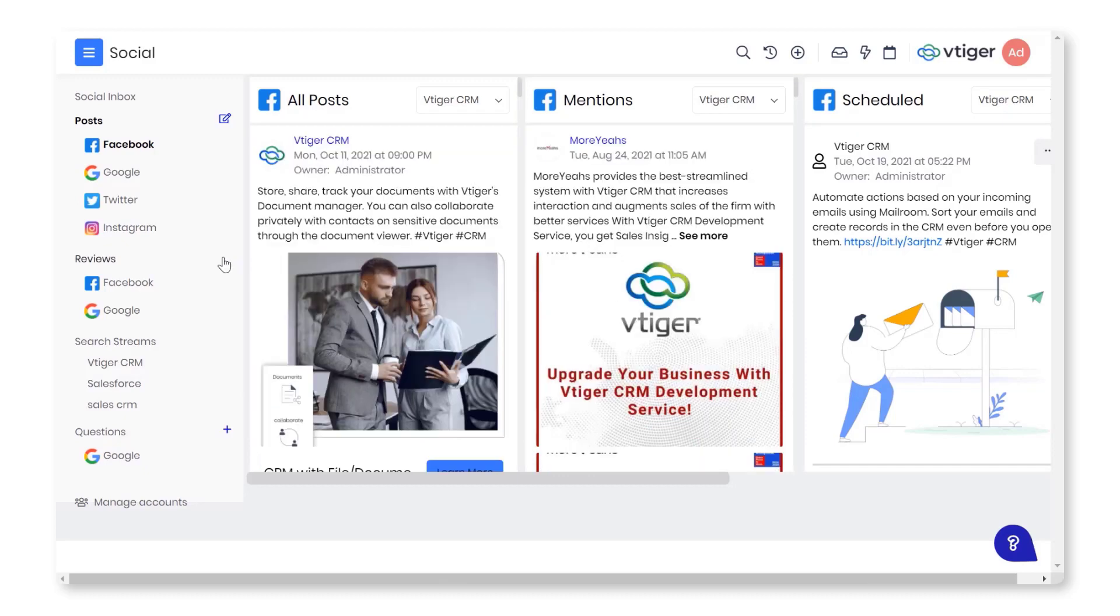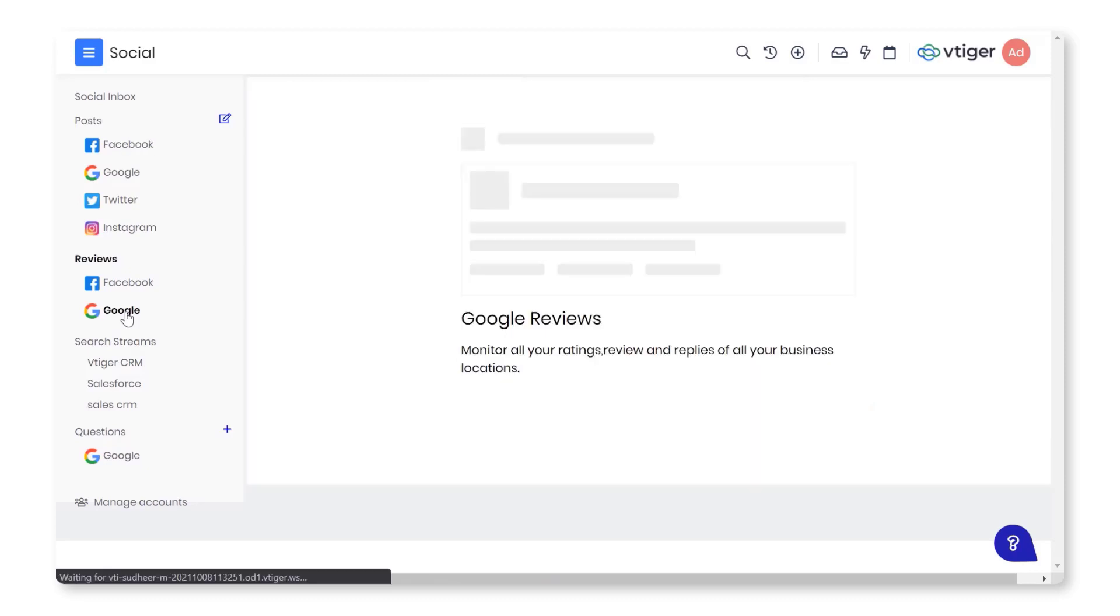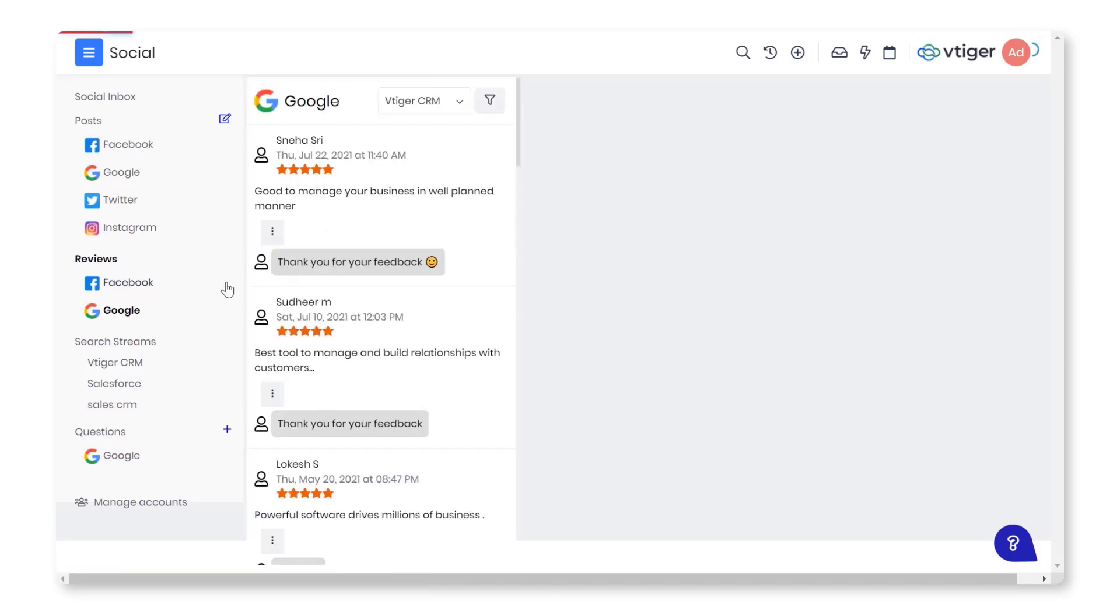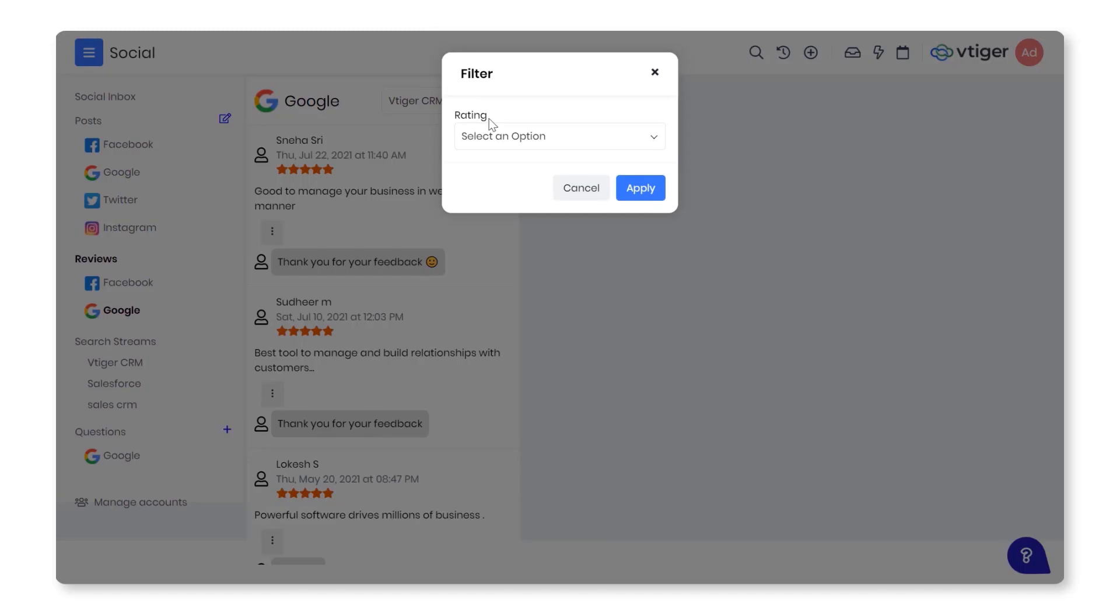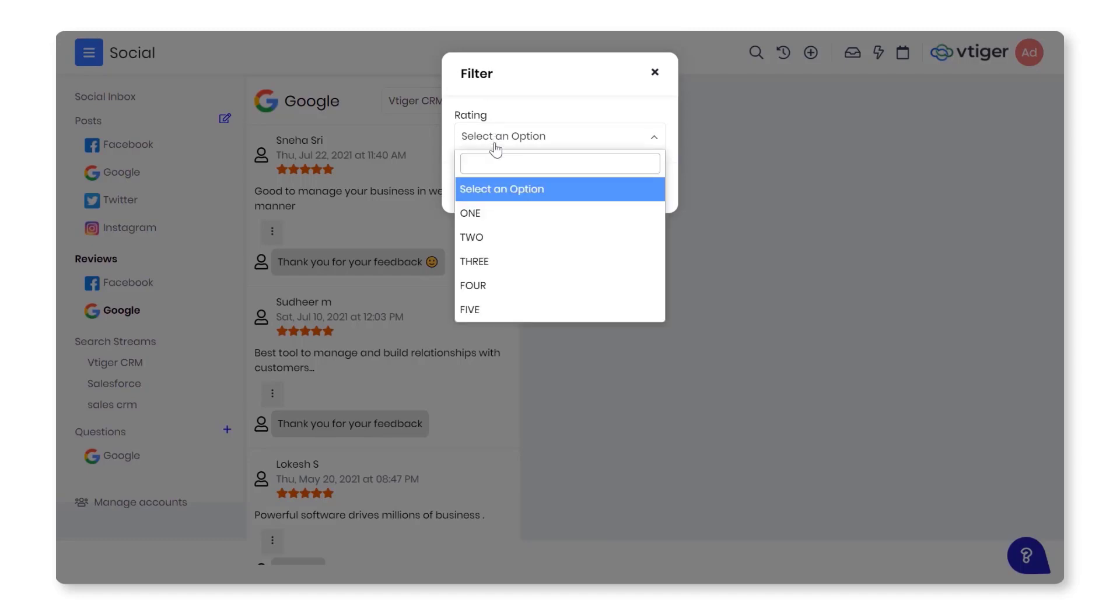View reviews on Google My Business and Facebook pages and promptly respond. To view Google My Business, follow these steps: Click Google under the Reviews on the left-hand side. By Star Rating: Click the Filter icon on the top right.